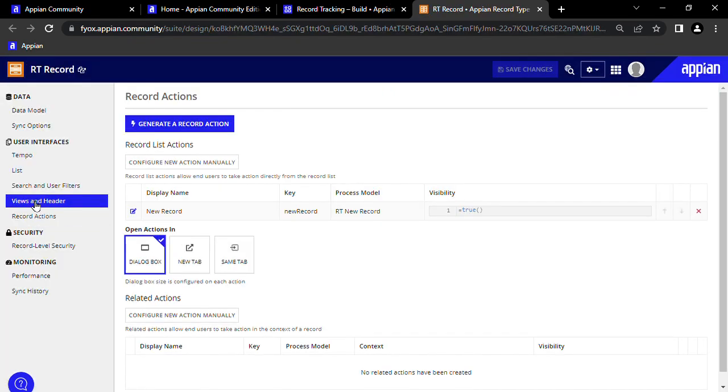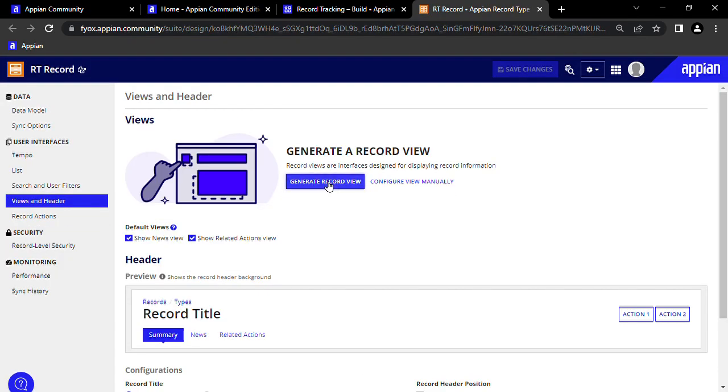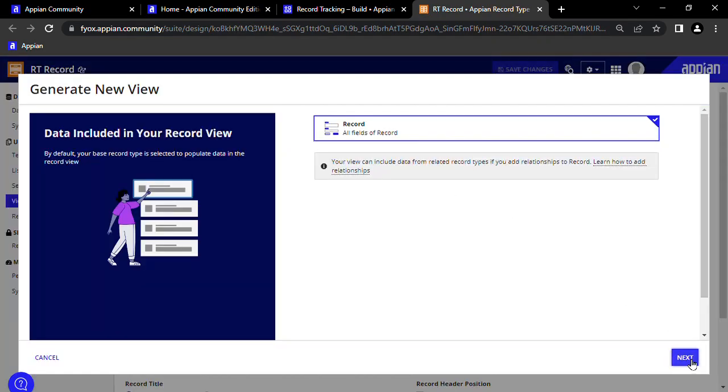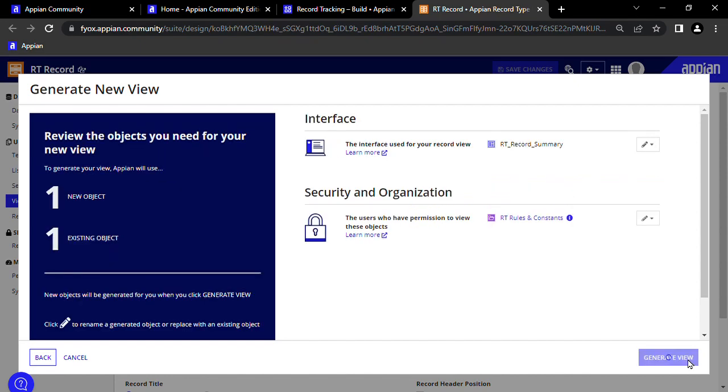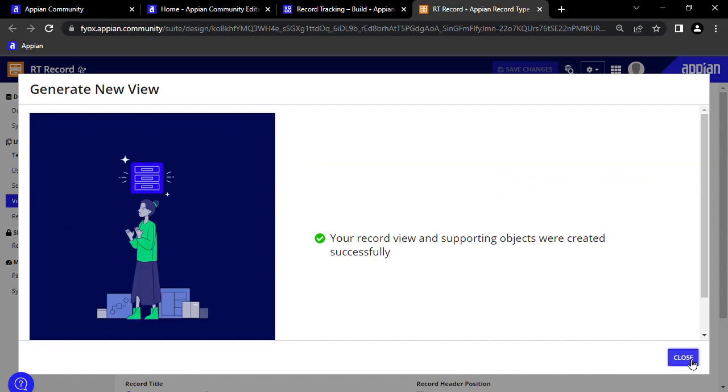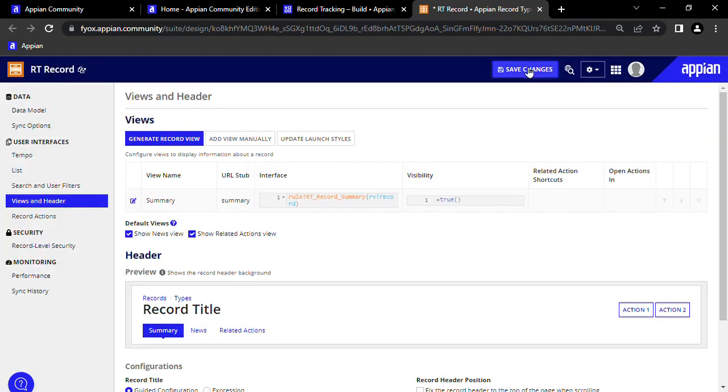Under Views and Header, we can click Generate Record View. Press Next, Next, Generate View, Close, and Save Changes.